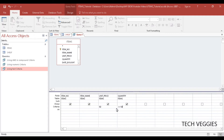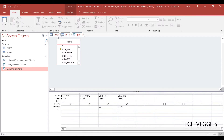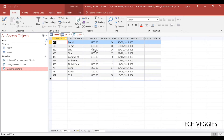So if you notice what I have here, essentially what I'm saying is I want to find all the items in my table and show all of these columns in my results: item number, name, unit price, and quantity. I want to find all of those that have a unit price of 50 as well as a quantity of less than or equal to 10. I know that I should see bread and toilet paper in my result.